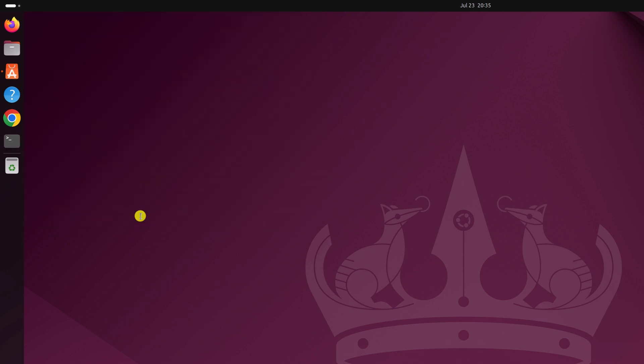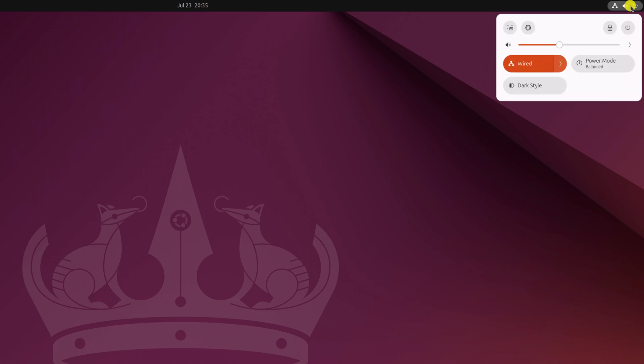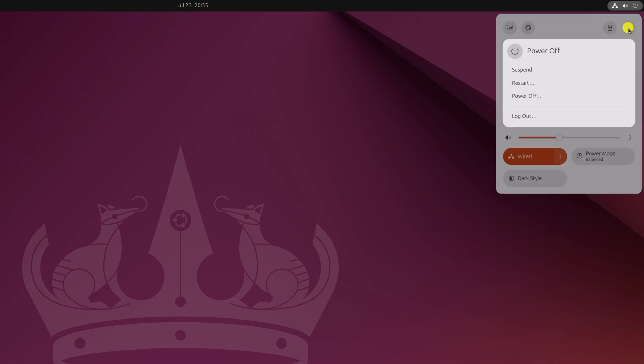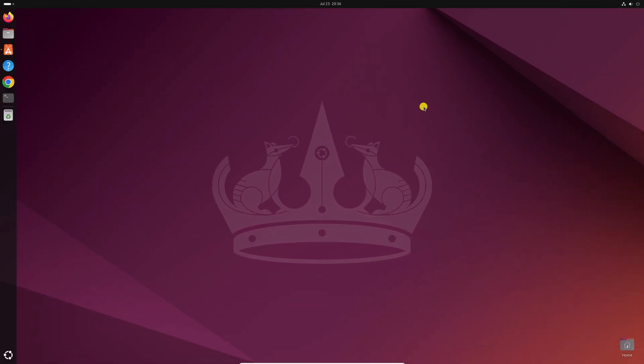To apply the changes, simply restart your system. Click on the power icon menu, then click the power button, and click Restart. So that's it — this is how you can install and update software in Ubuntu 24.04 LTS. I hope this video was helpful. If you found it helpful, don't forget to hit the like button and subscribe for more videos. Bye for now, see you in the next video.